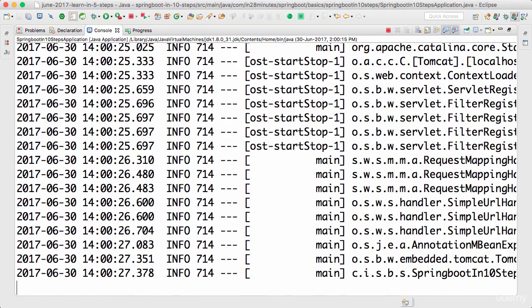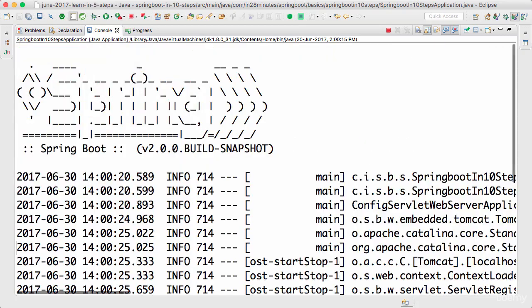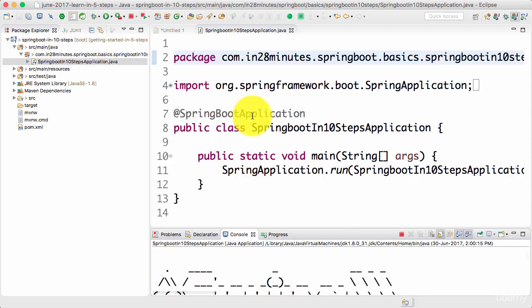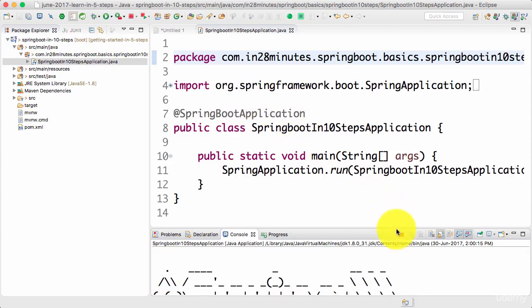However, the most important part was the fact that you have now a web application up and running. We would look at different things which are present in this log and understand what is happening in the background a lot more in the future steps. Until then, bye-bye.